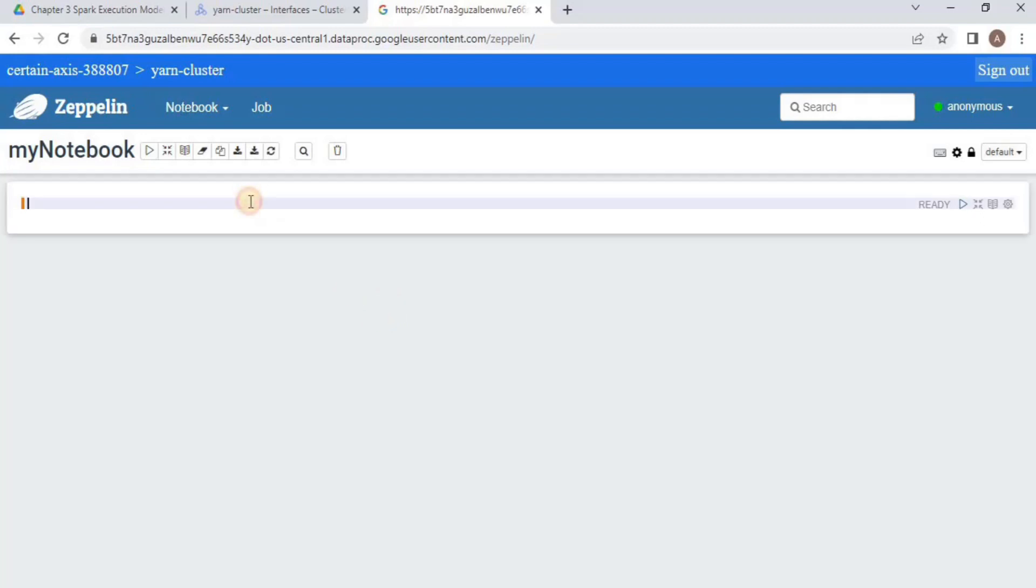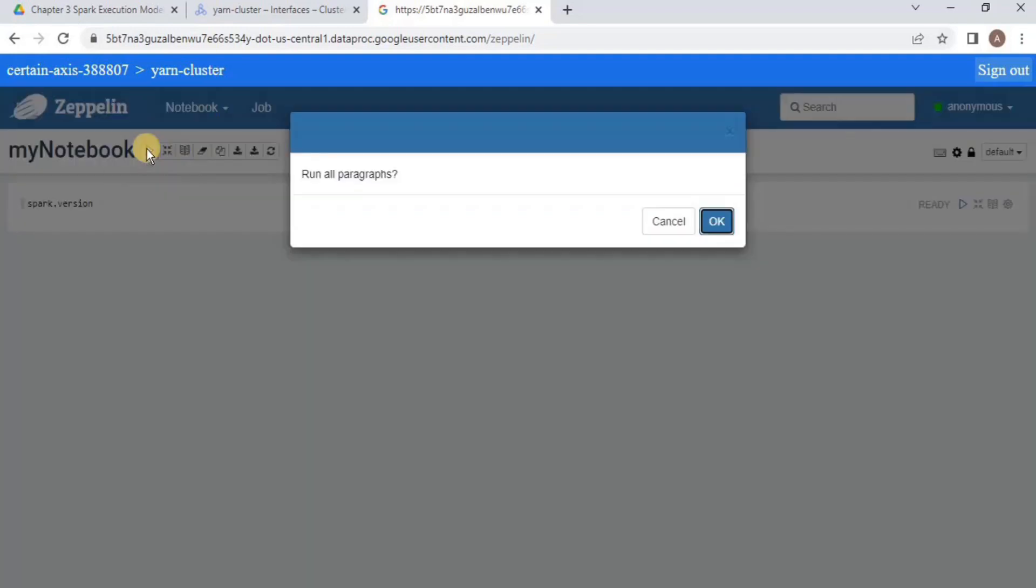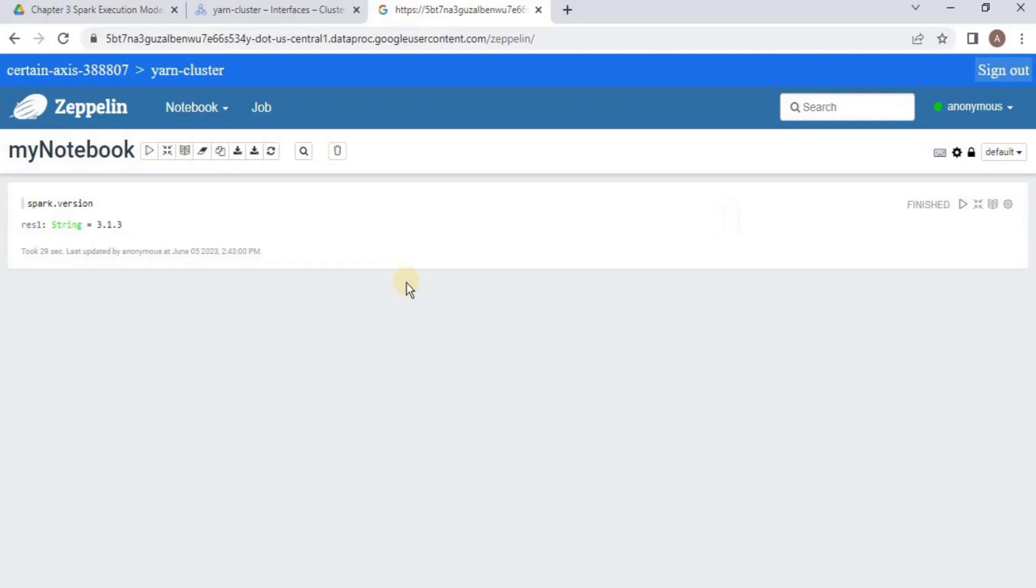So if I try to run a Spark query here to find the Spark version, once I execute it, you will see that it has returned the result 3.1.3.